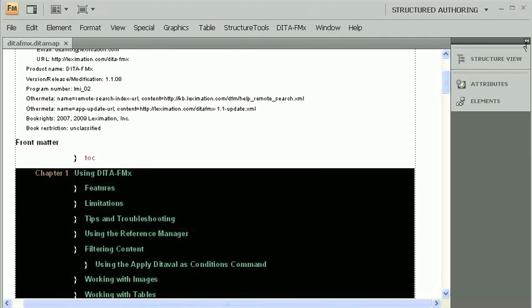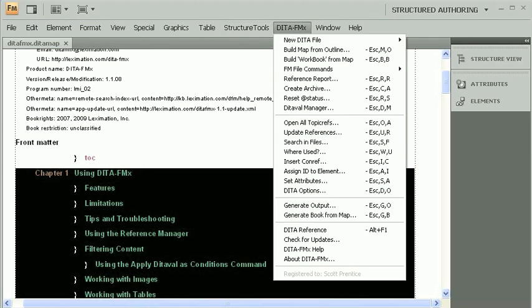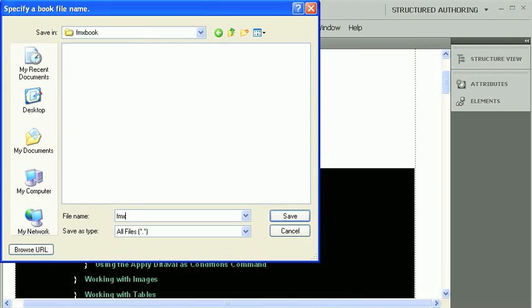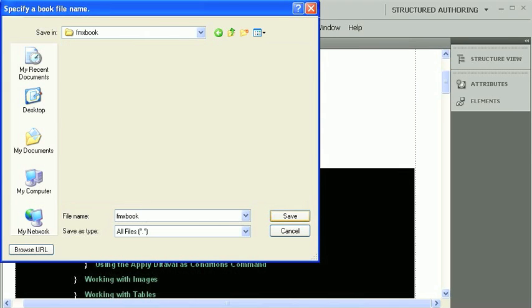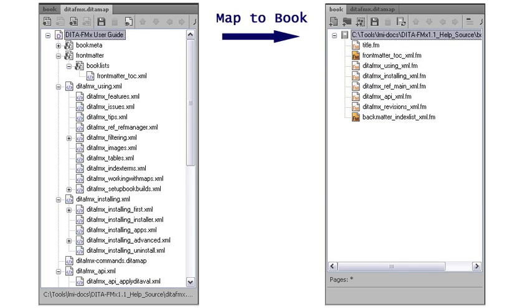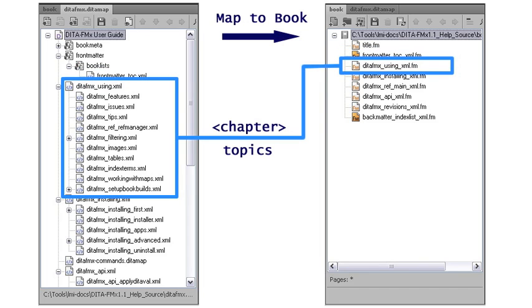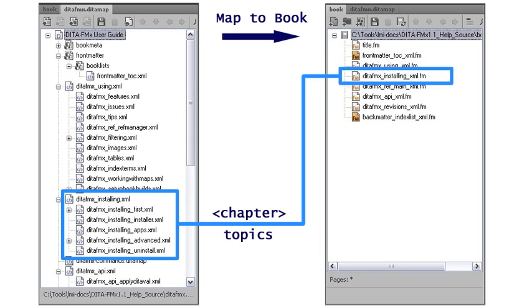Choose the Generate Book From Map command, then specify the location and name for the new book file. When DITA FMX creates a book from a map, it creates a FrameMaker file from each top-level TopicRef or TopicRef-based element, like a chapter or appendix.